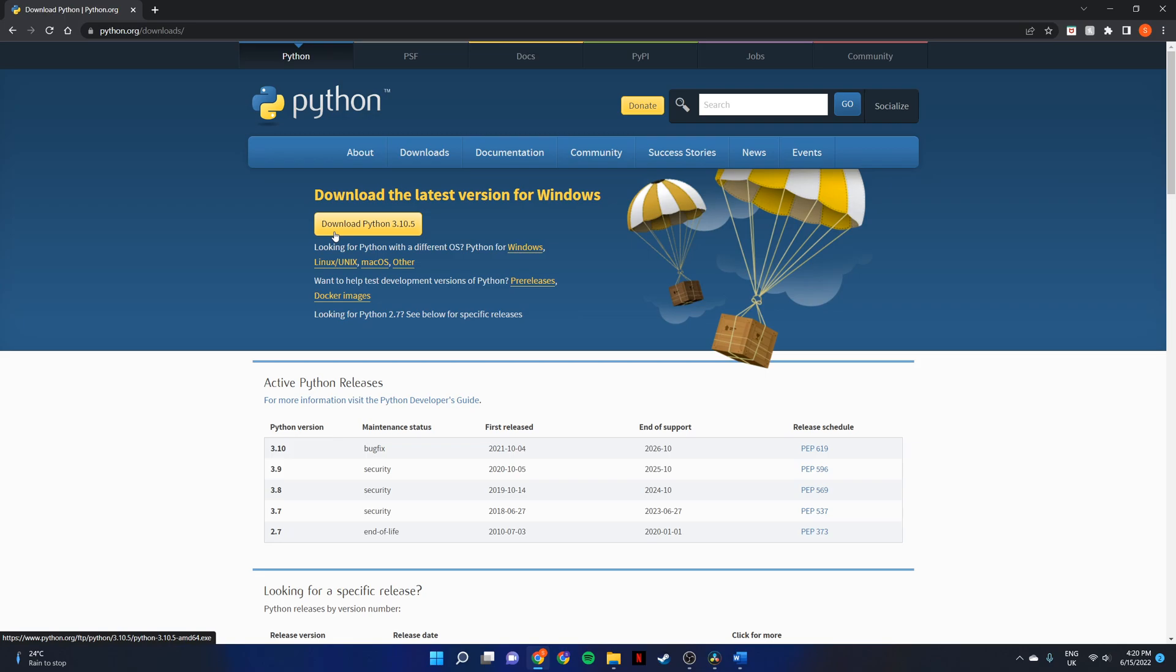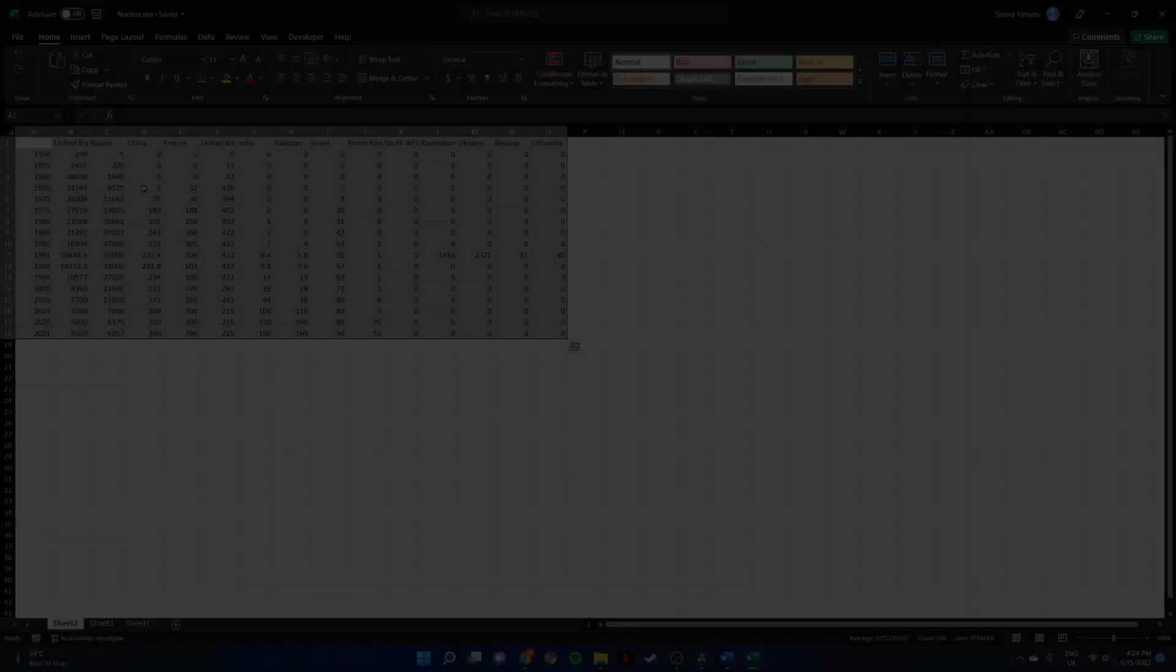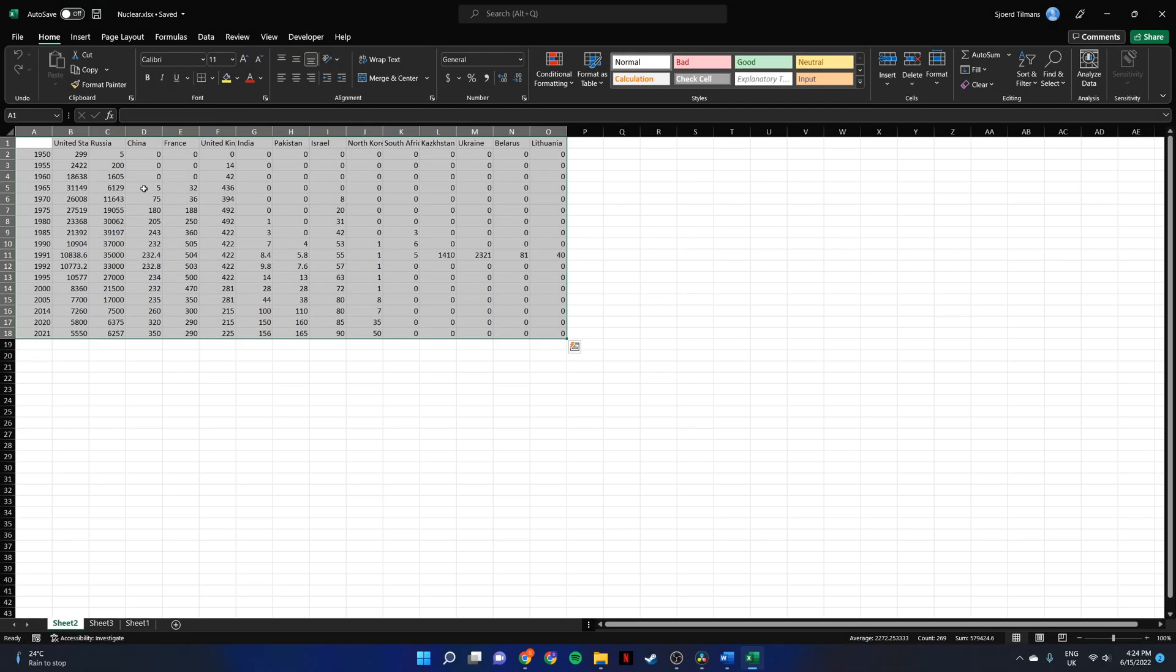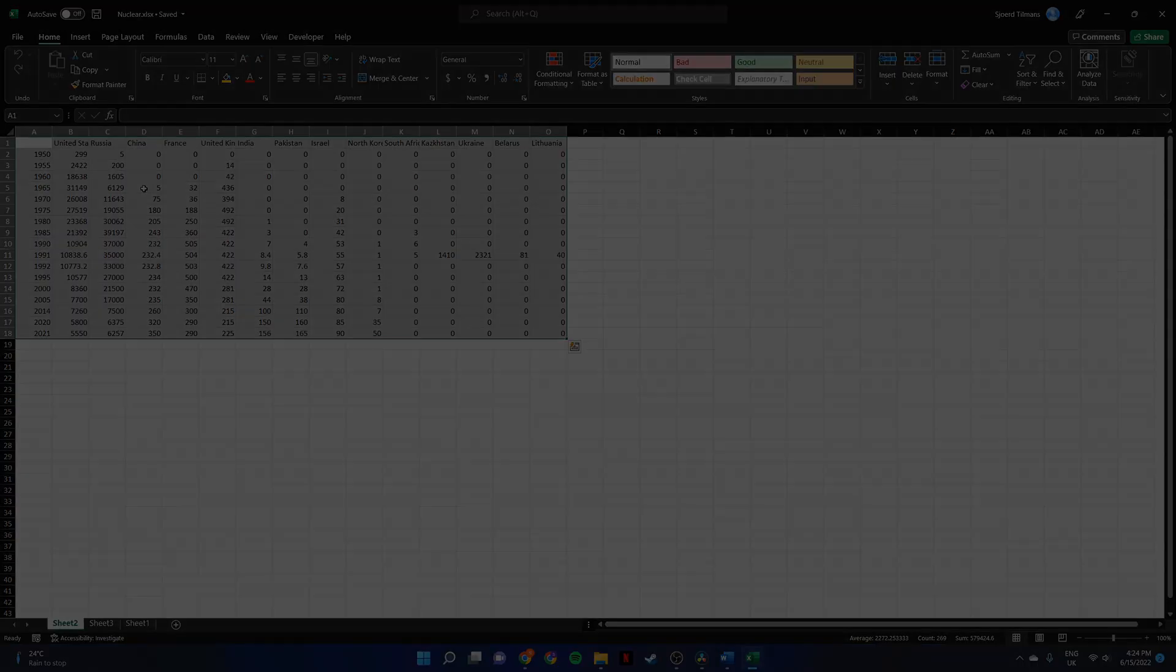It also helps if you already have some knowledge from Python or some programming knowledge. The second prerequisite is that you have access to Microsoft Excel. We will use this to do some basic data manipulation.